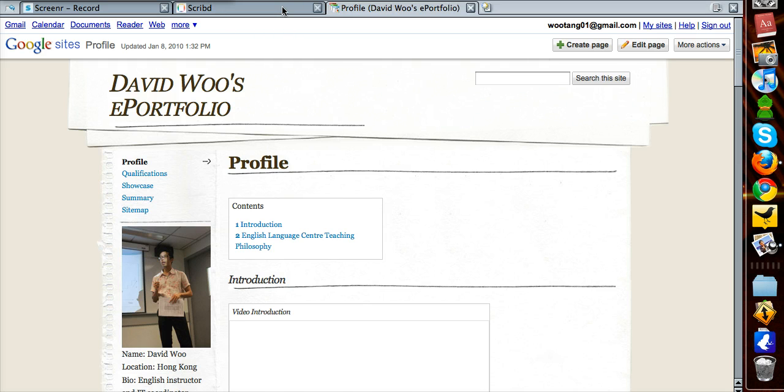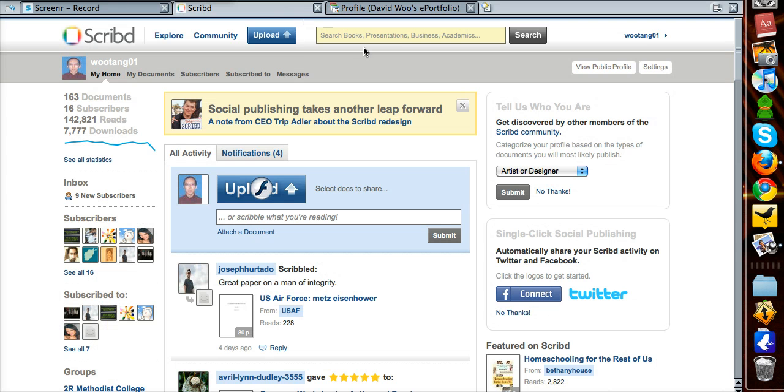First of all, we need to use Scribd, and we need to upload the document to Scribd.